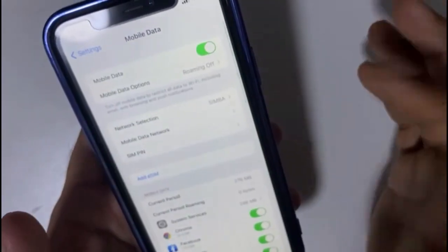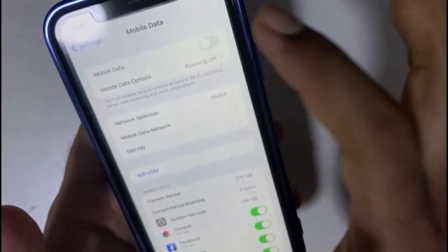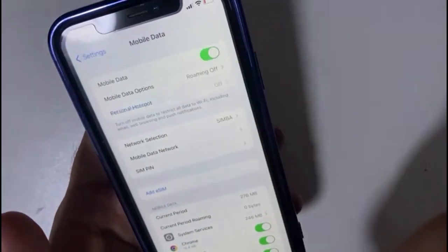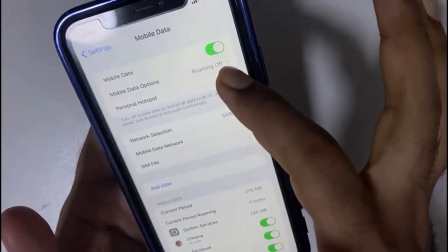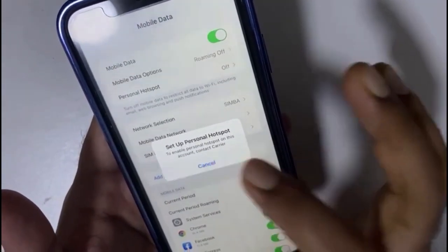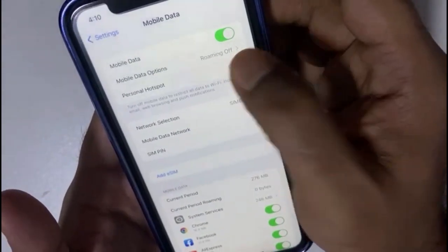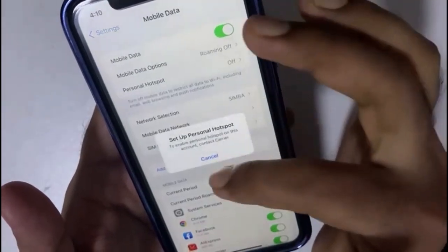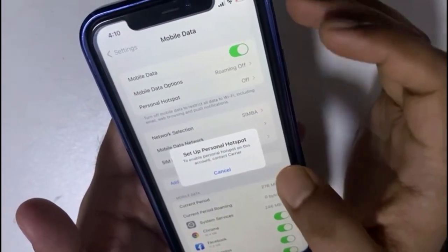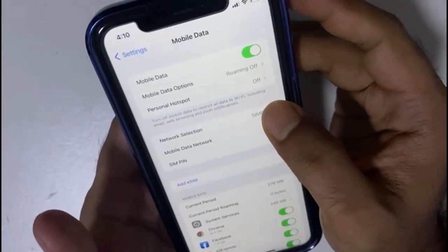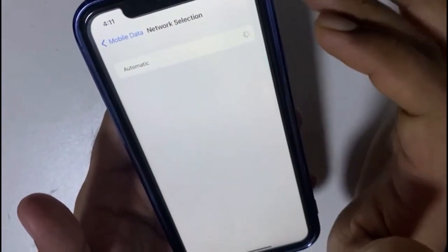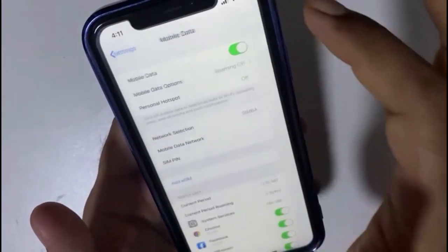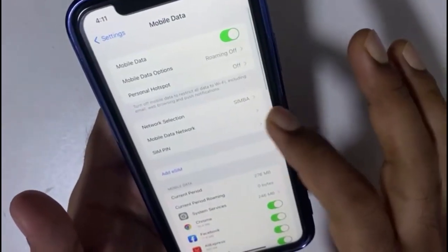Now go back to Mobile Data. You can see the third row now shows 'Set up Personal Hotspot' — here it is. It's asking you to enable the Personal Hotspot on this account. Go back, disable and re-enable mobile data.